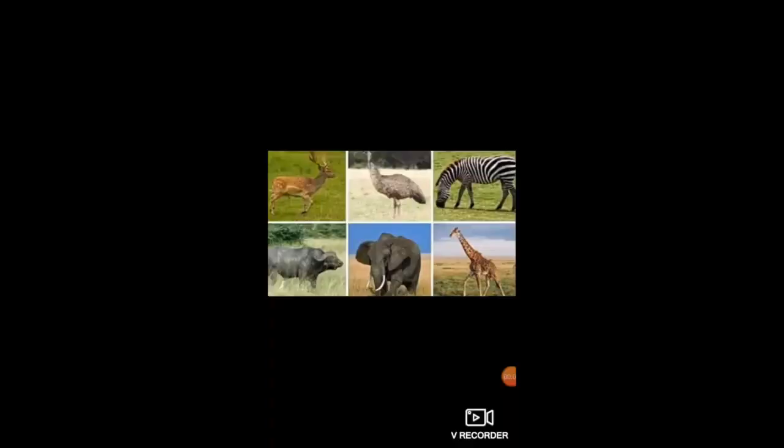Now we come to wildlife. Since Savanna is rich in grasses, it is a home for a variety of animals that roam and graze in these green pastures. Heavy herbivores such as zebra, giraffe, elephants, okapis, gazelles, and buffalos are found here.